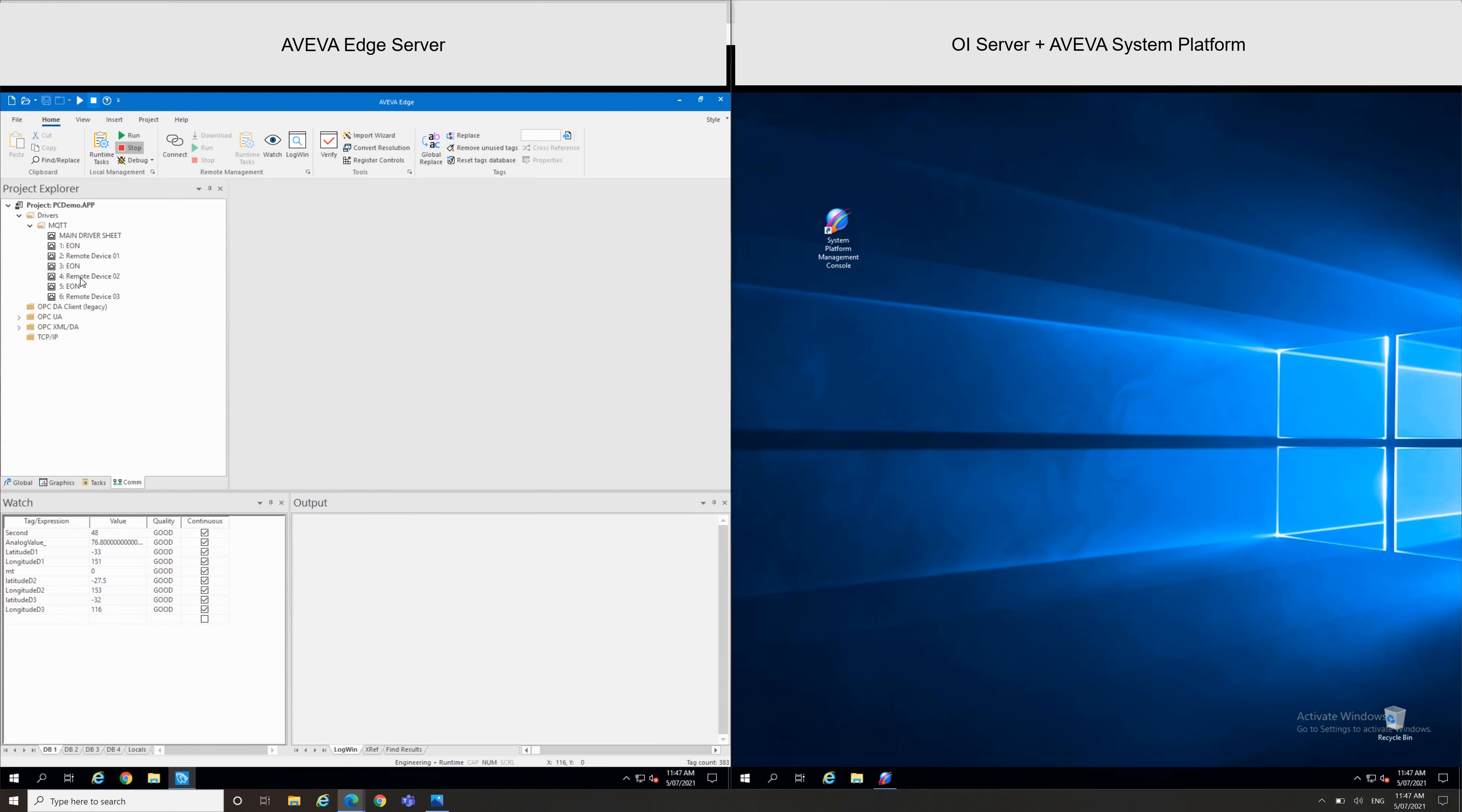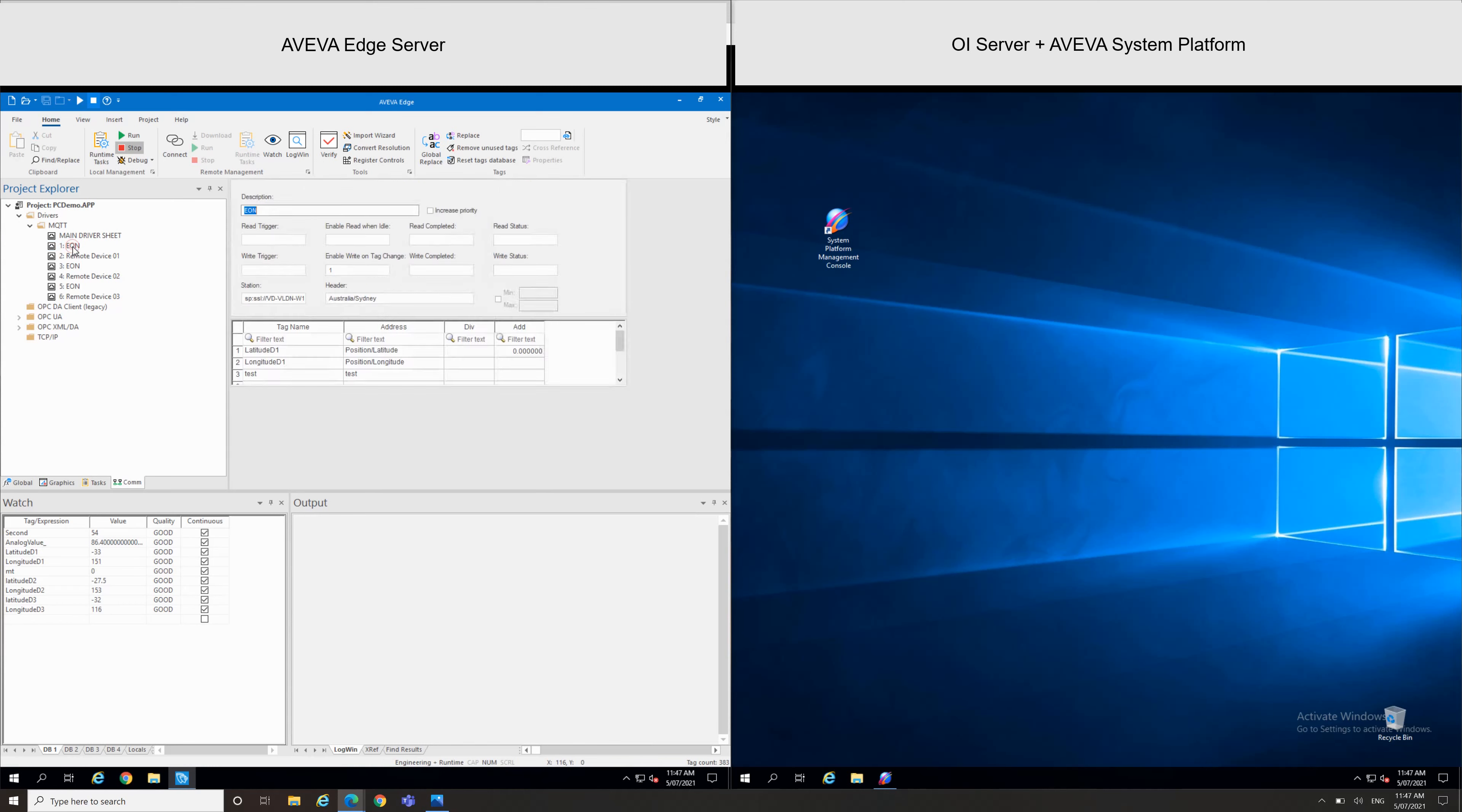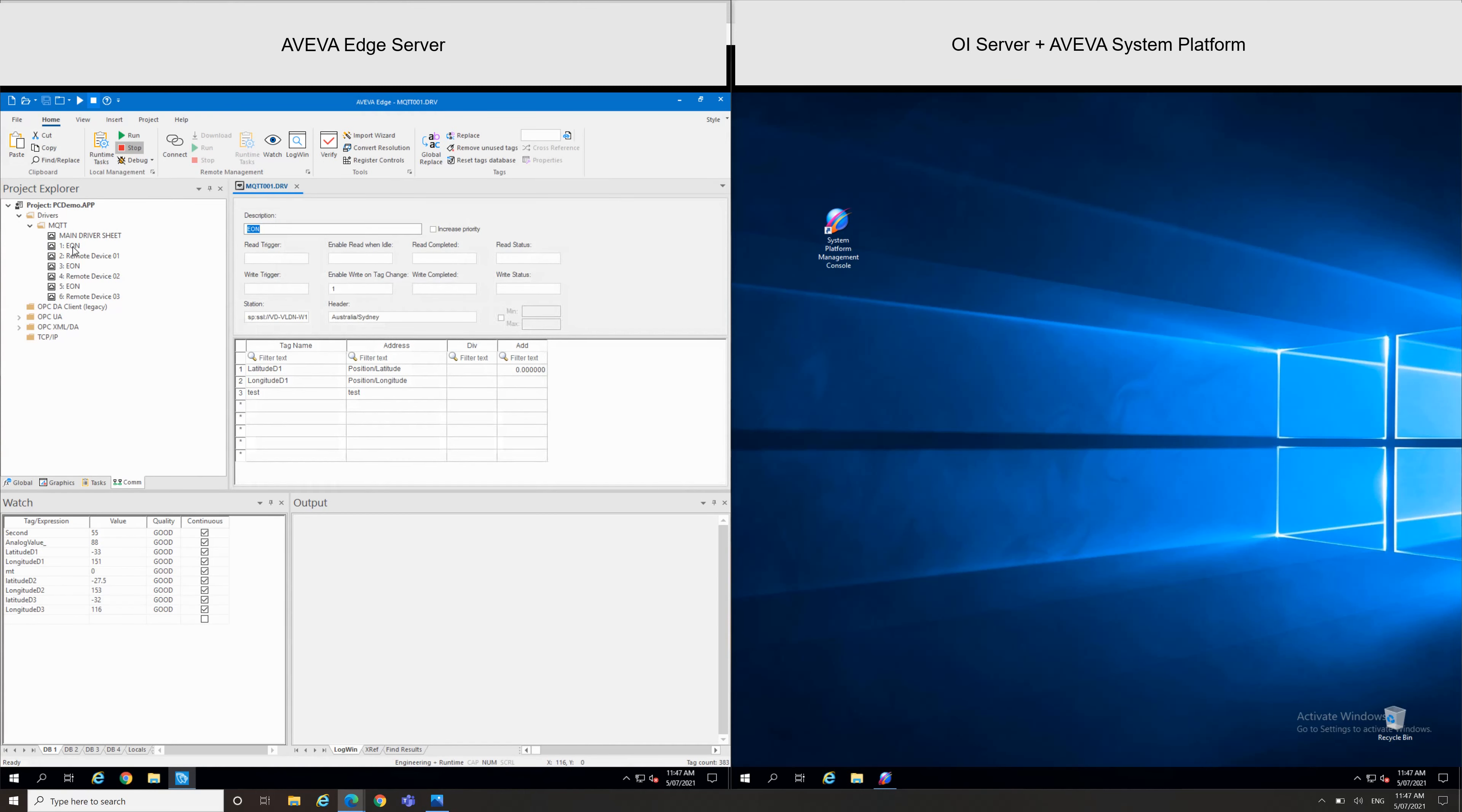So this is my first edge node. For example, here we can see the header. I specified Australia/Cine, and for the station I specified as well my address using Sparkplug, semicolon SSL, plus the machine name of my MQTT broker machine.